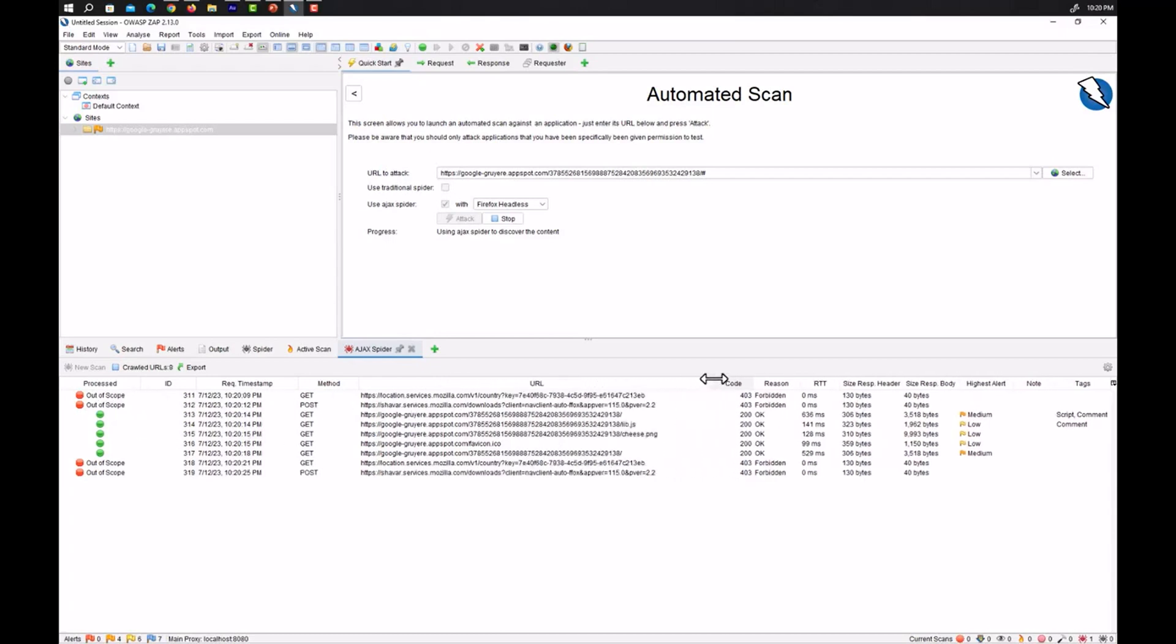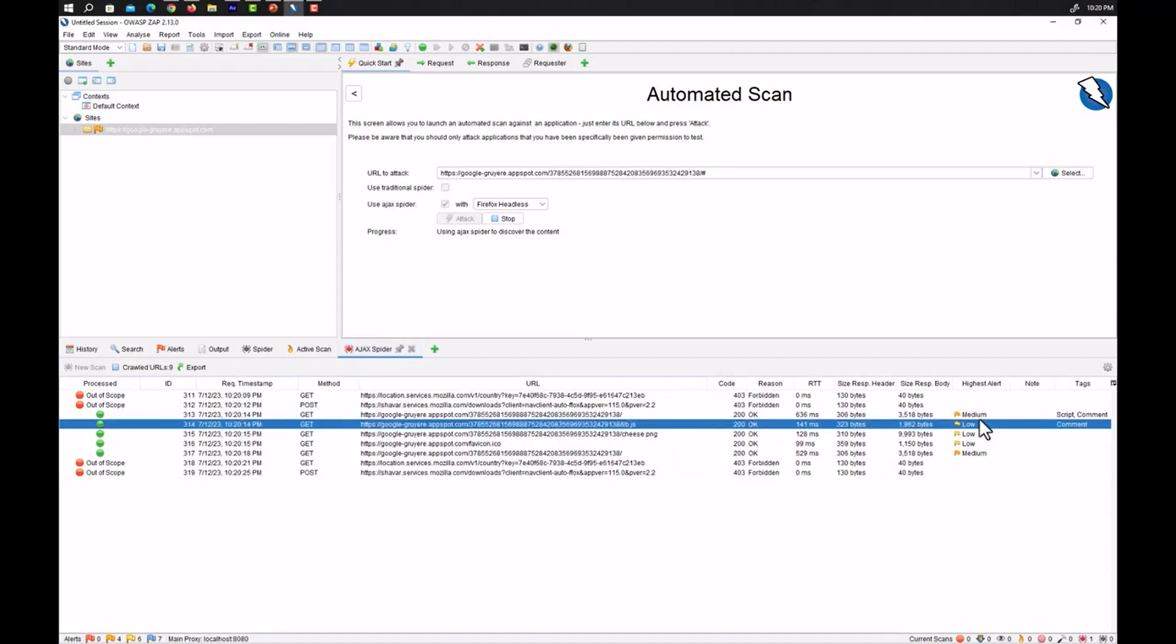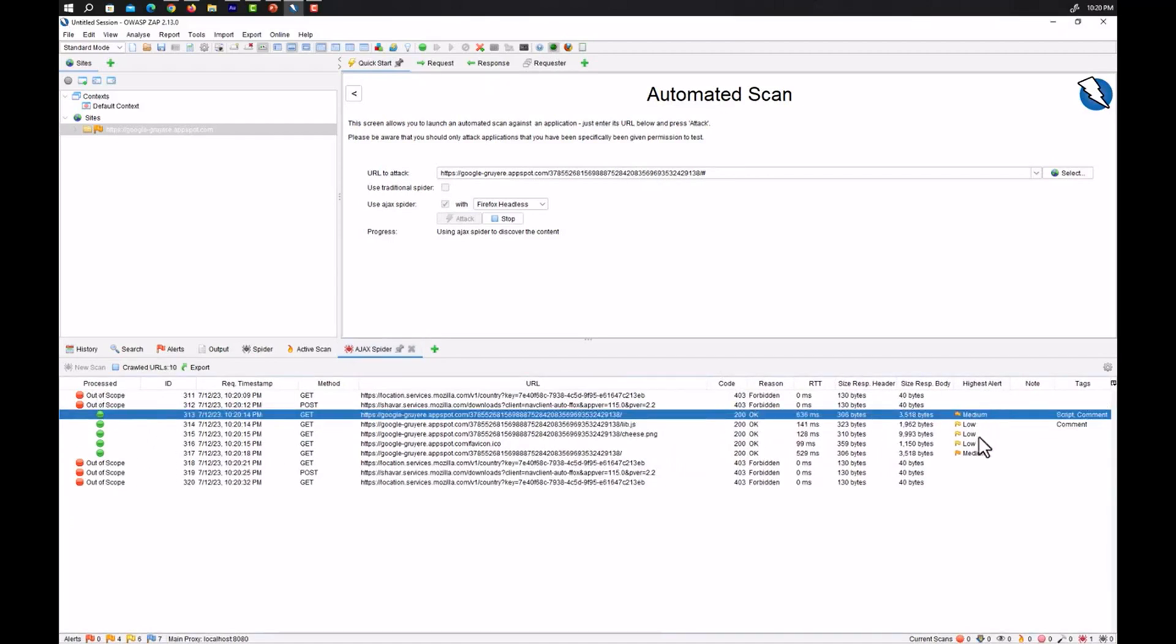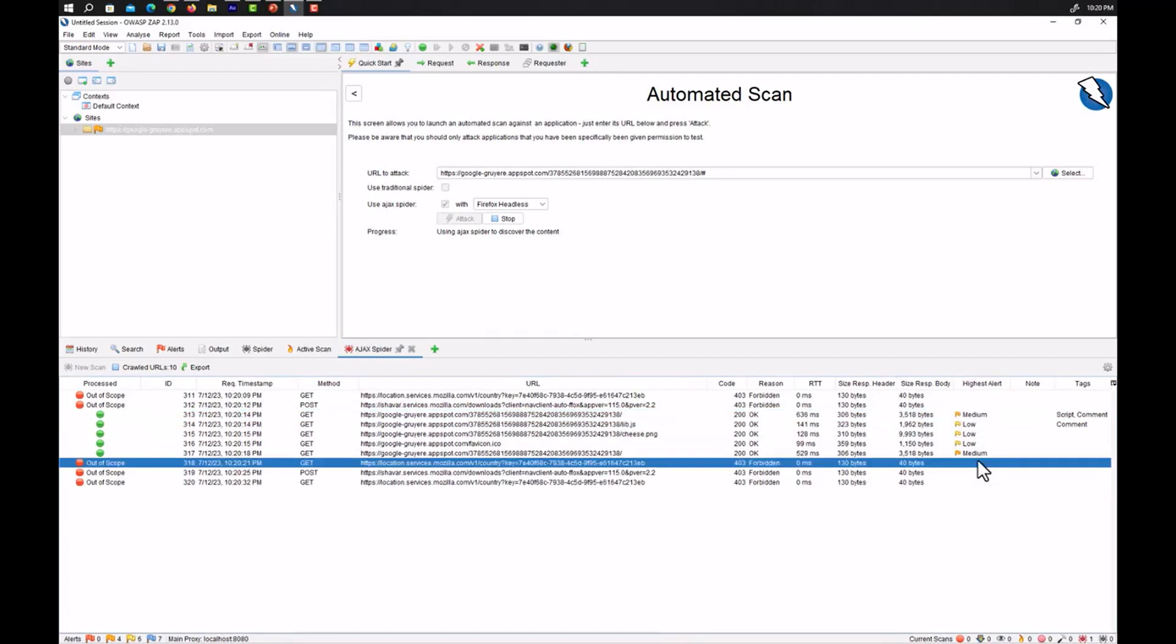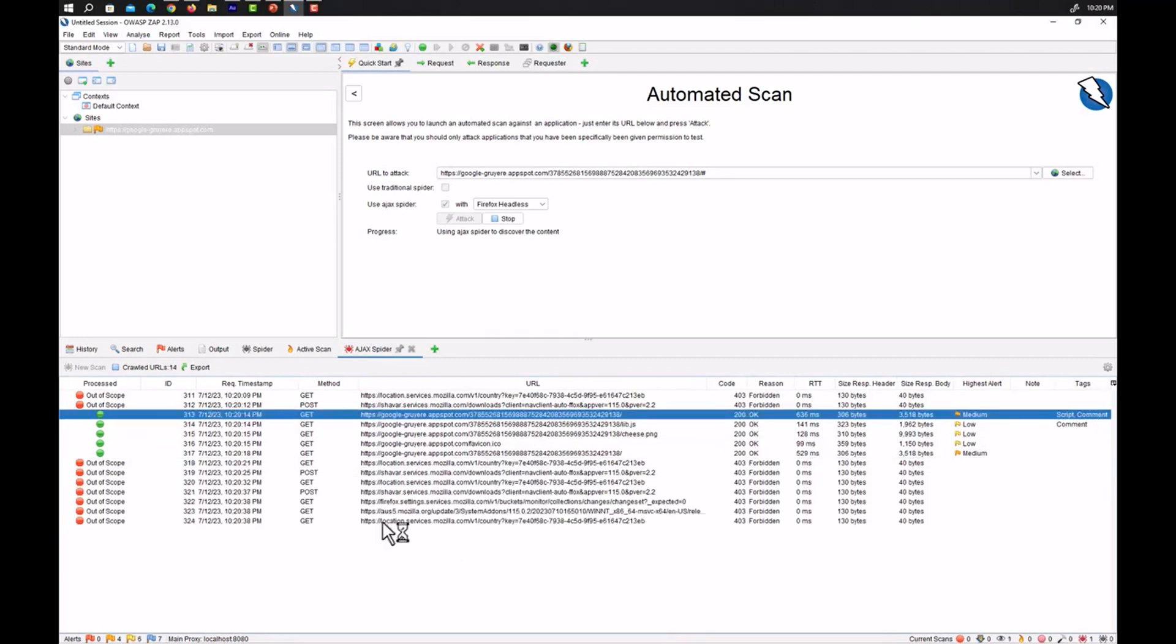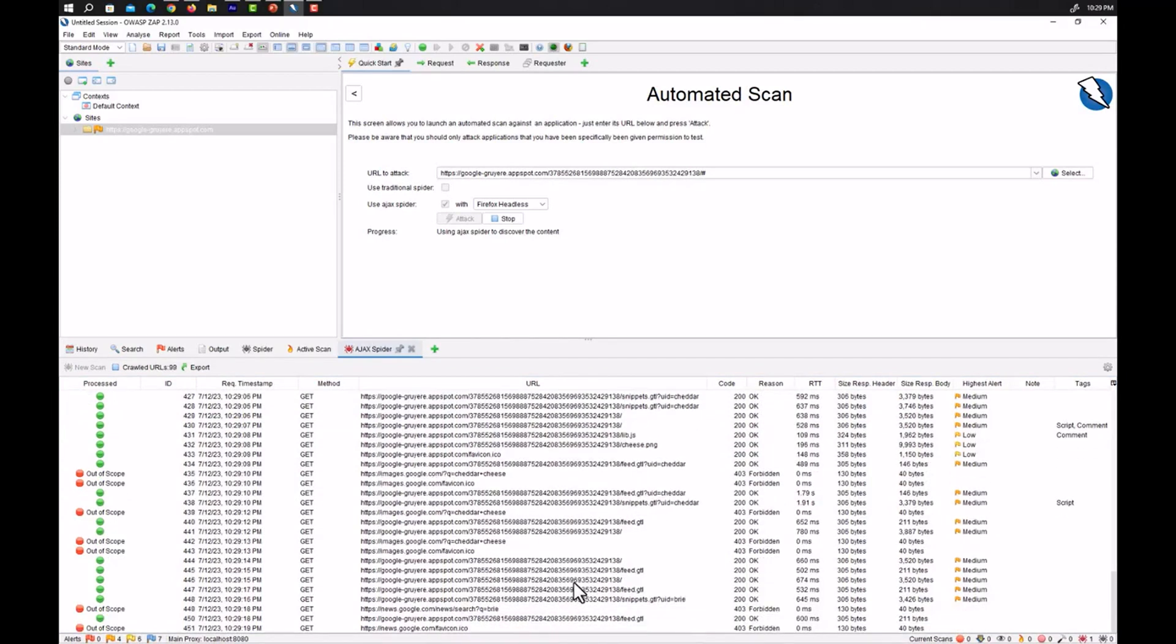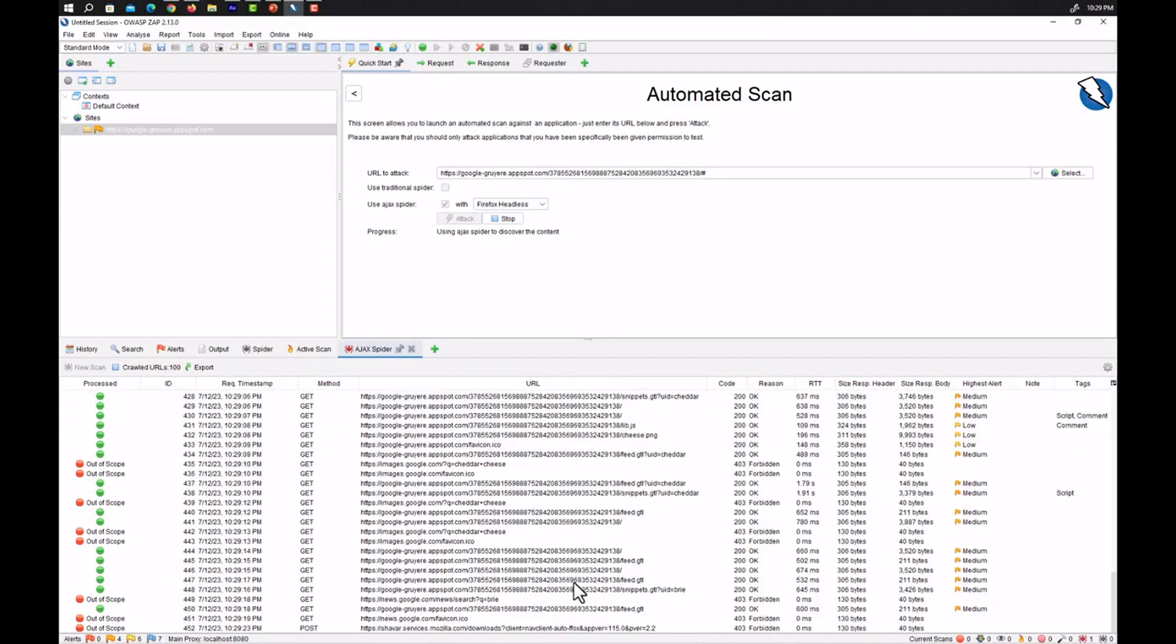You can see our results are being populated in the results section. Some of the directories are out of scope and some are in scope. You can see these have been found along with the alerts that is medium, low and medium and along with the tags. So let's wait for it and see what is being found by using the Ajax spider.